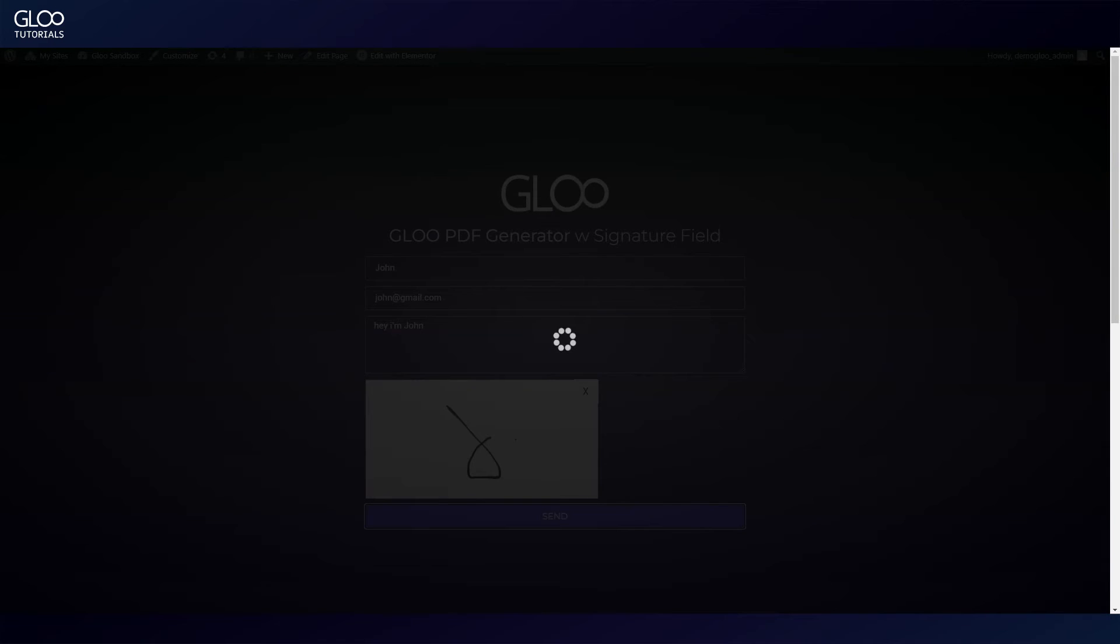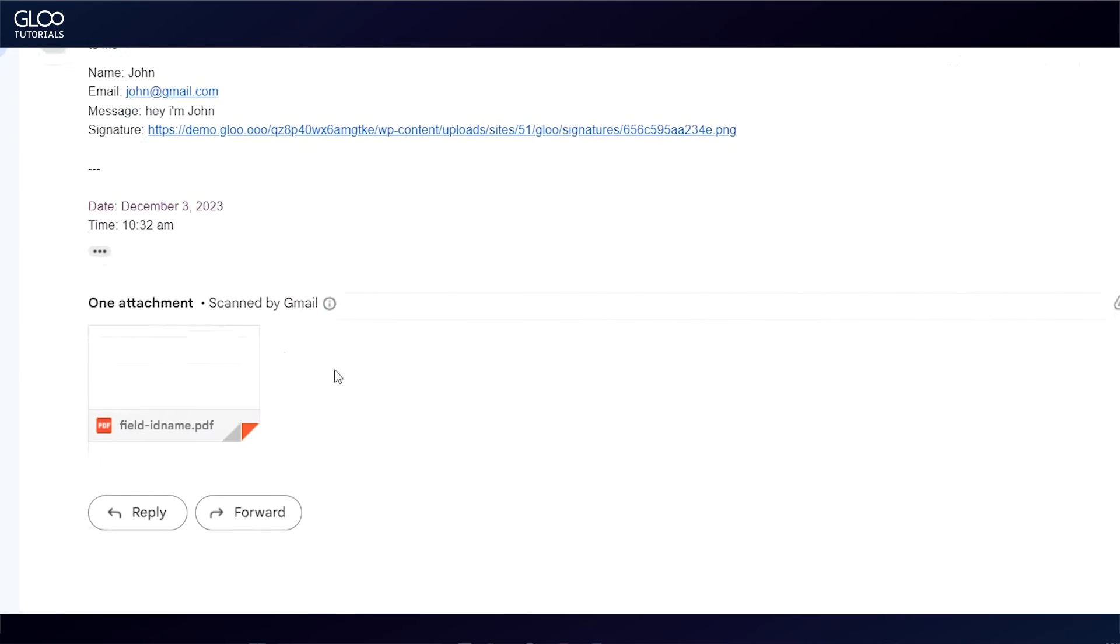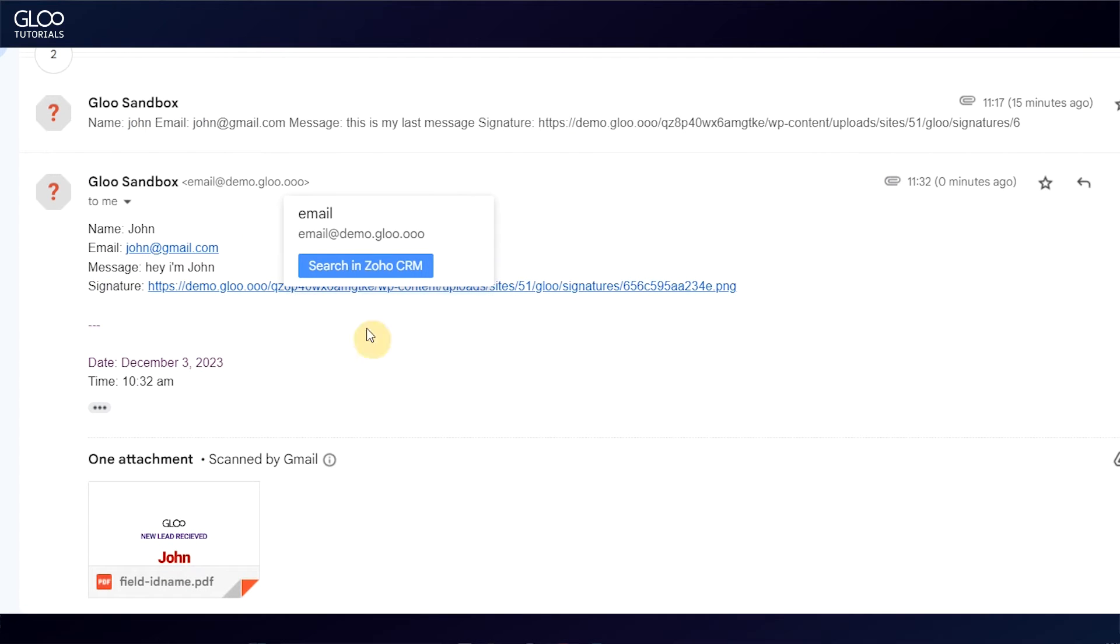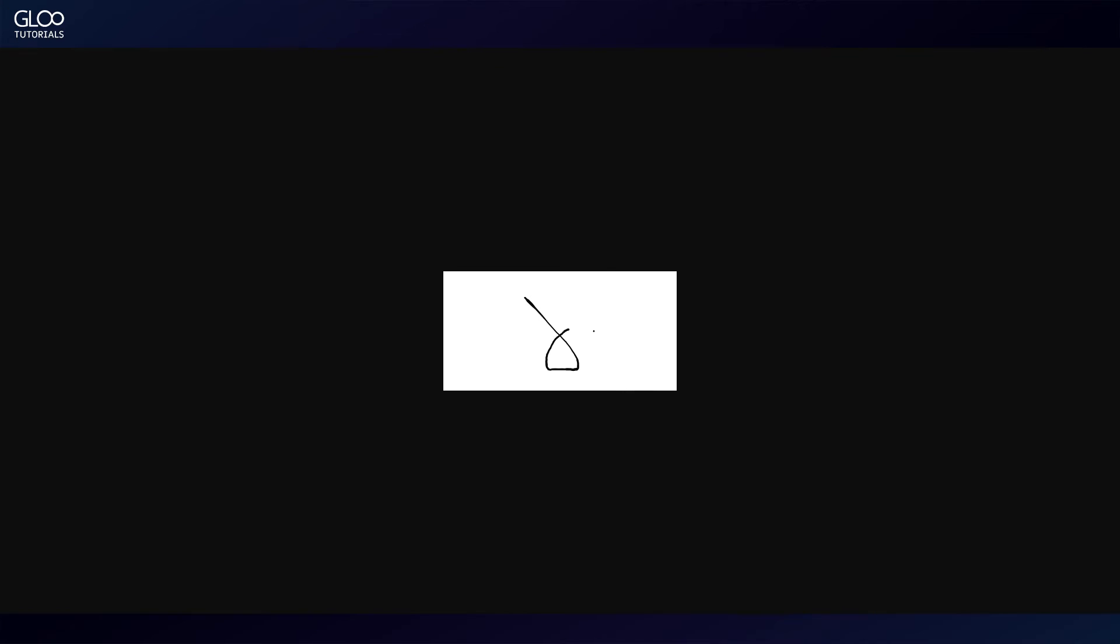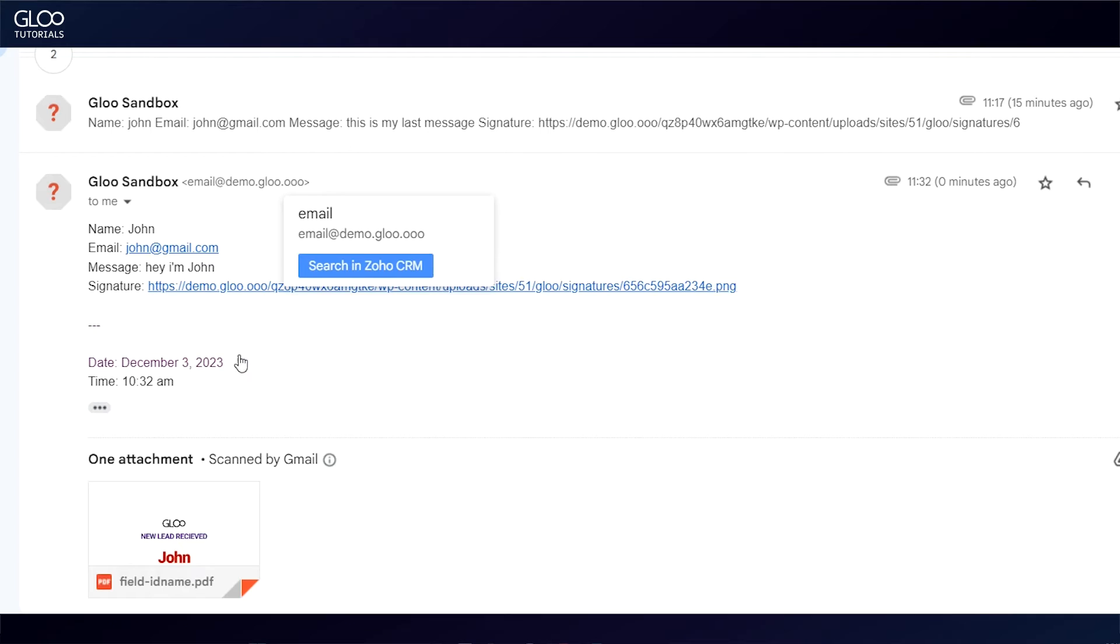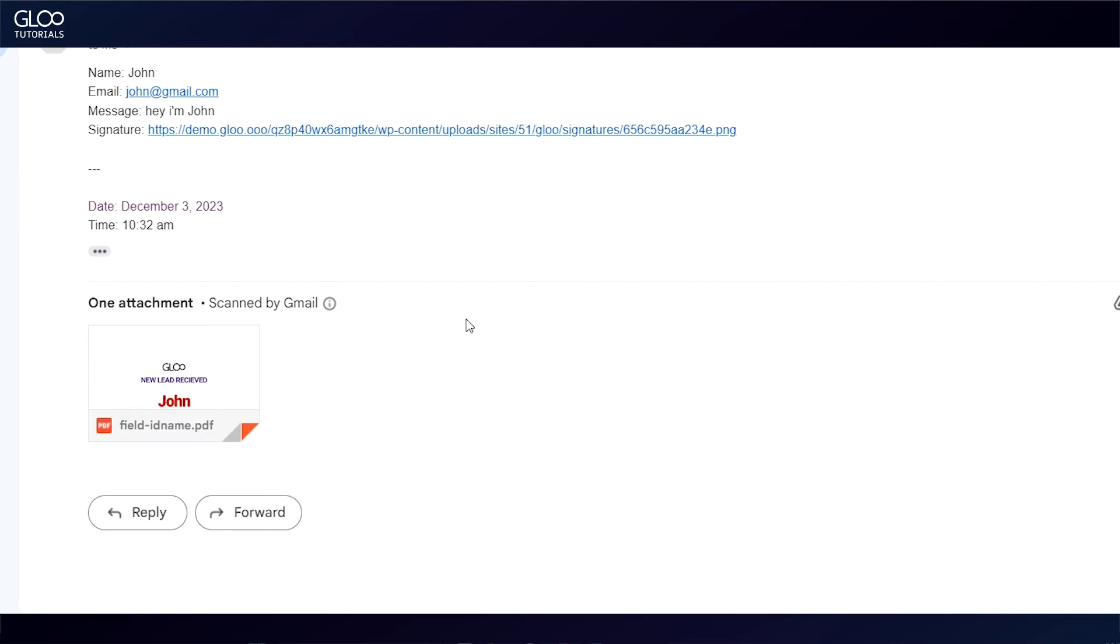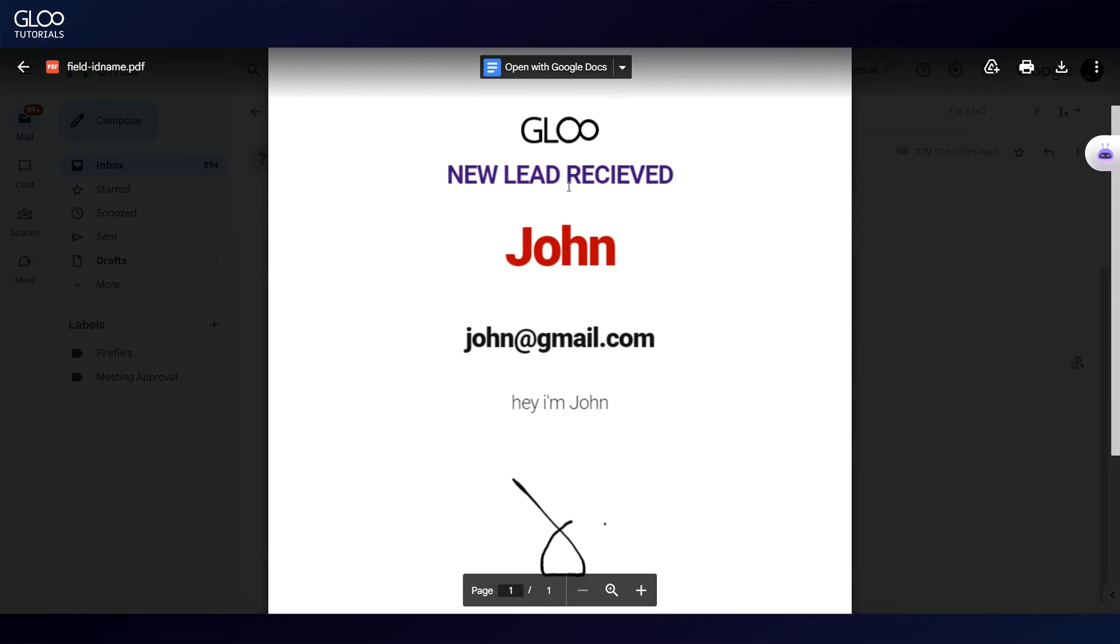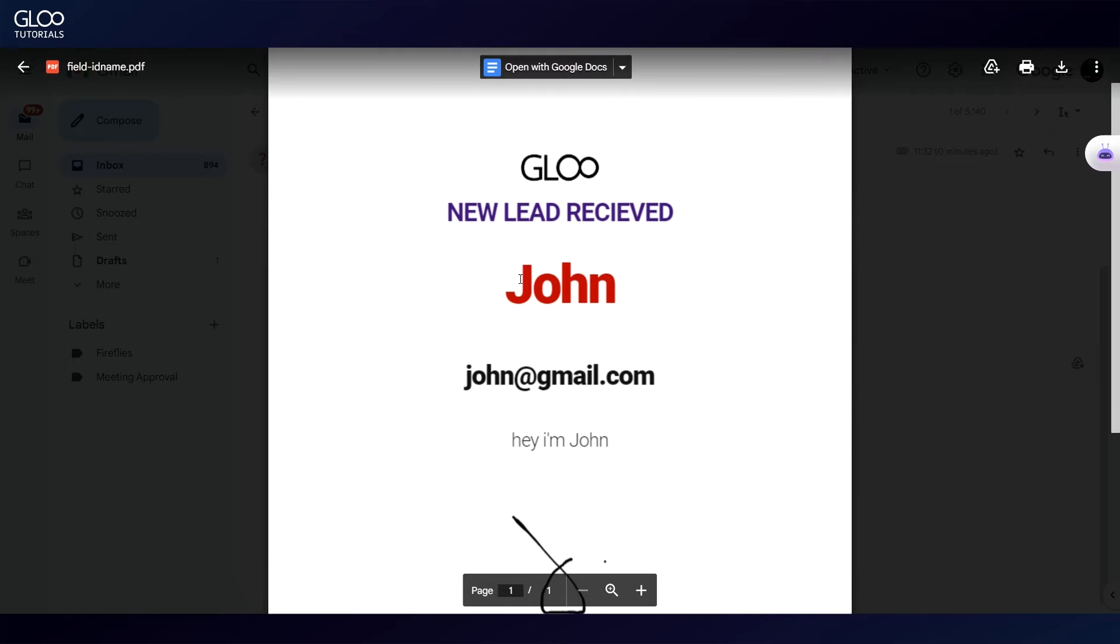After clicking send, let's check our inbox. We will have received an email with the contents of all the fields, a link to the signature image, and attached, the PDF document we've designed beforehand, dynamically filled out with the data from the form, complete with the signature.